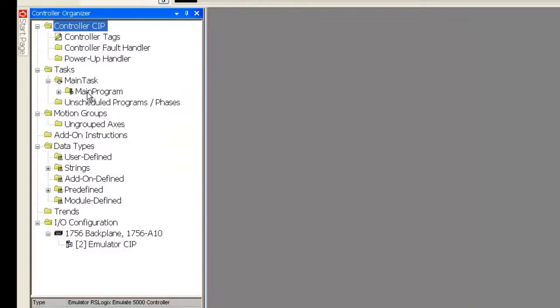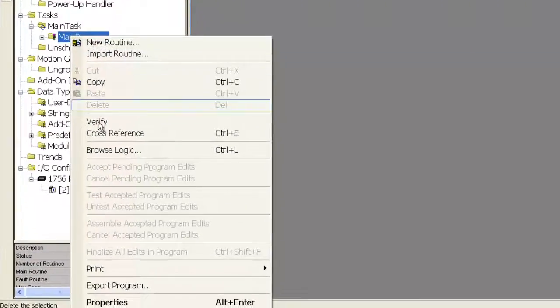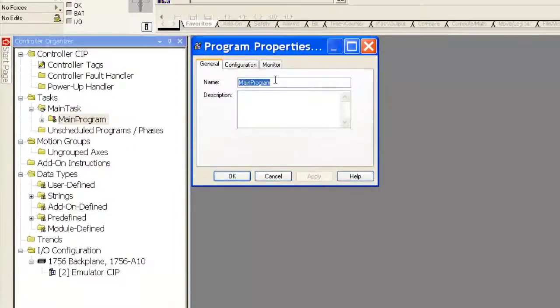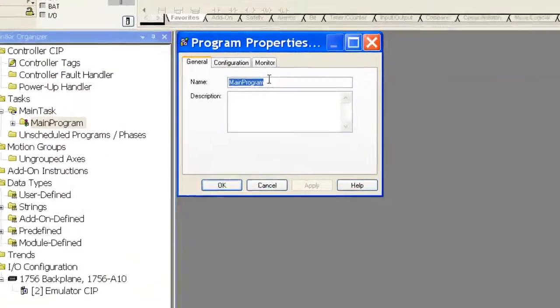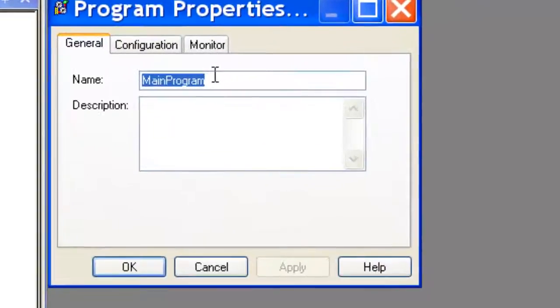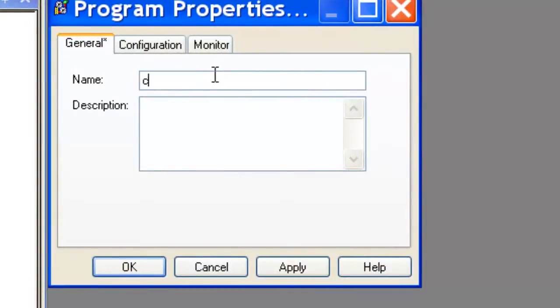I'm going to go to properties, and I'm going to change this. I don't like main program. I'm going to put something a little more descriptive. Something like CIP program, give it a description, clean in place.